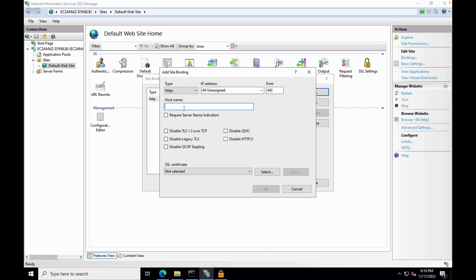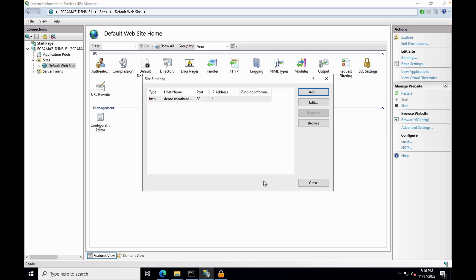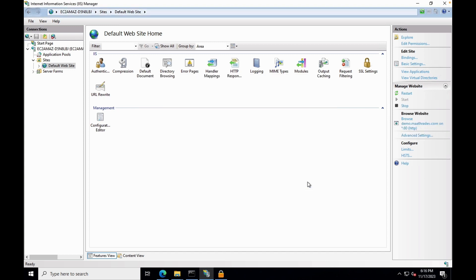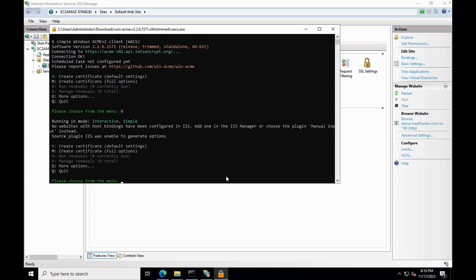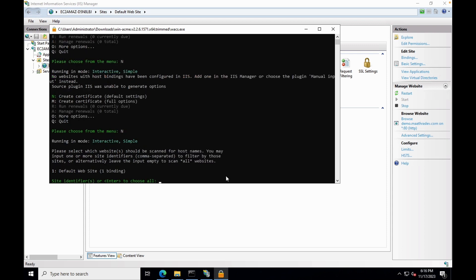Binding for HTTPS is not required. This will be automatically configured once you install SSL certificate using WinACME. You can close this, go back to WinACME console and then start the process again.